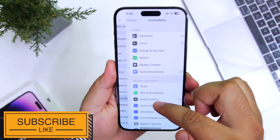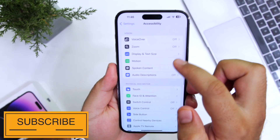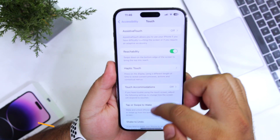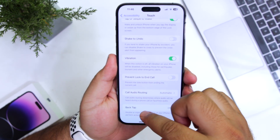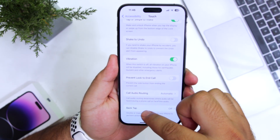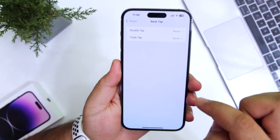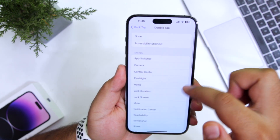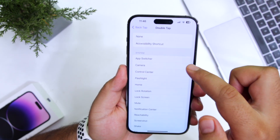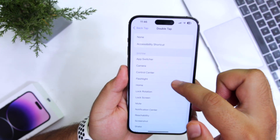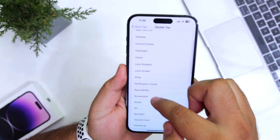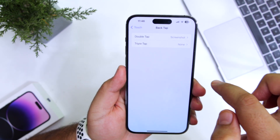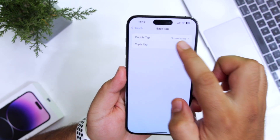Go to Accessibility, go to Touch, scroll down, tap on Back Tap. Tap on Double Tap so you can customize it as per your liking. I'll use the double tap for taking a screenshot. Go back and tap on Triple Tap.